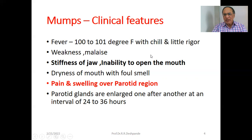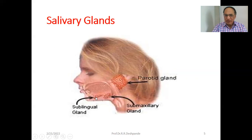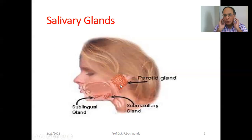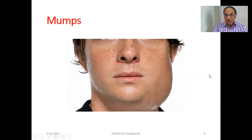The parotid glands are located below the ear — right and left. There is huge swelling visible in mumps. This is typical inflammation of the parotid gland — don't forget this picture, as you have to draw it in your examination.